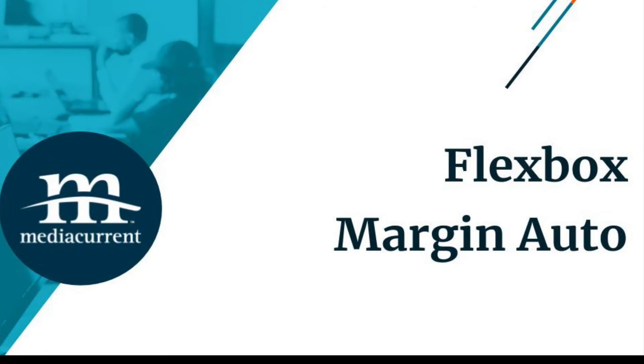Hello everyone, this is Mario Hernandez from MediaCurrent. Today we are going to talk about Flexbox.